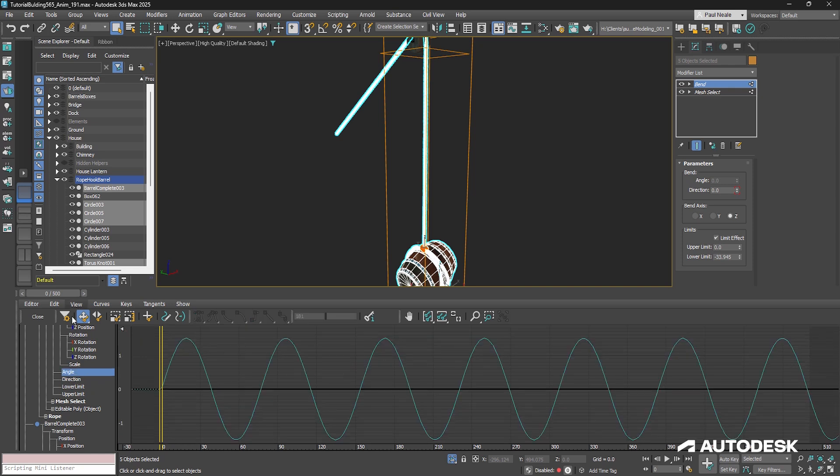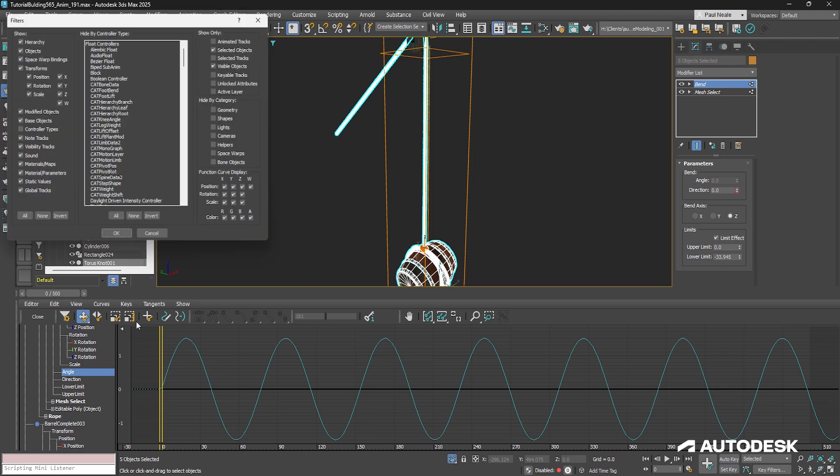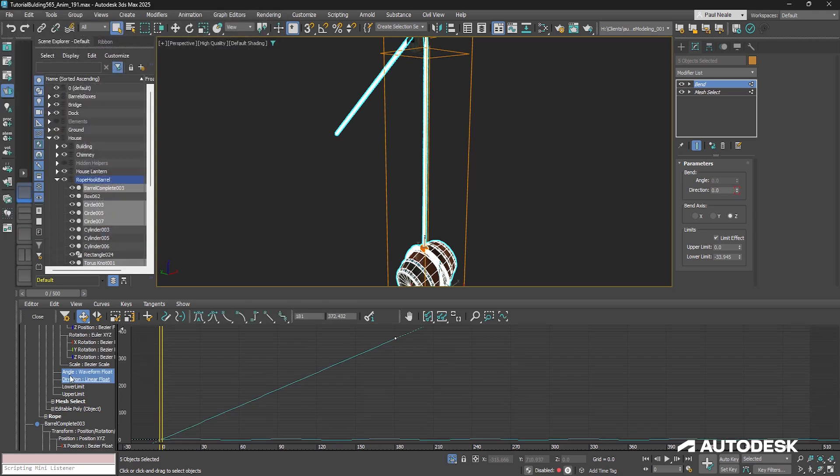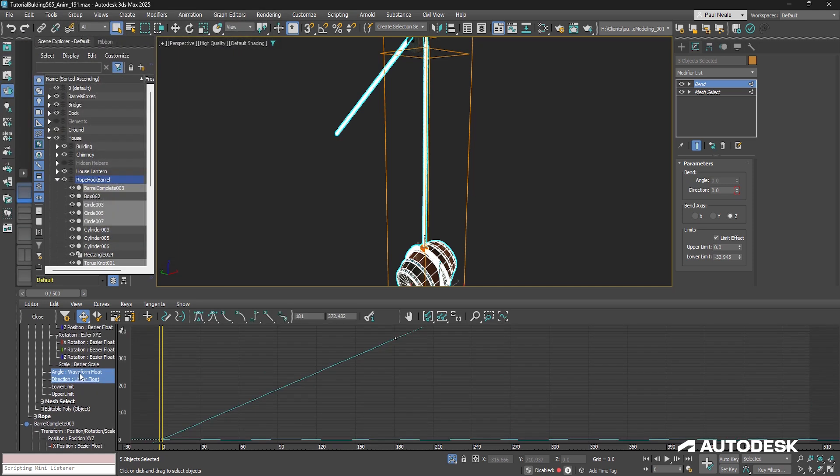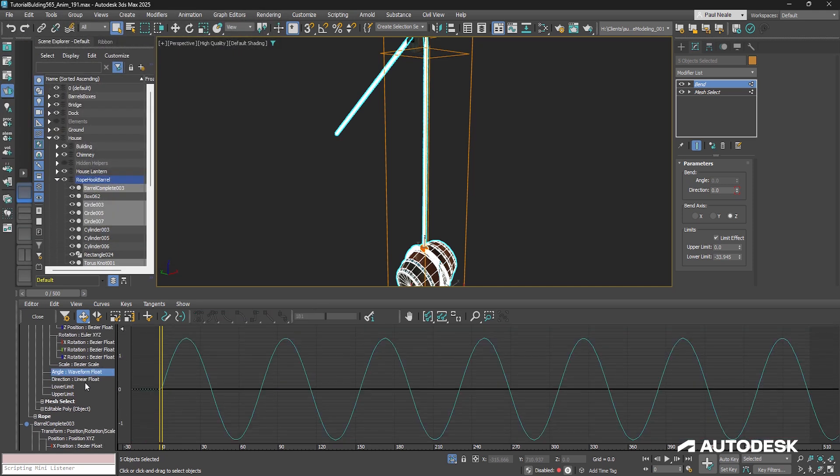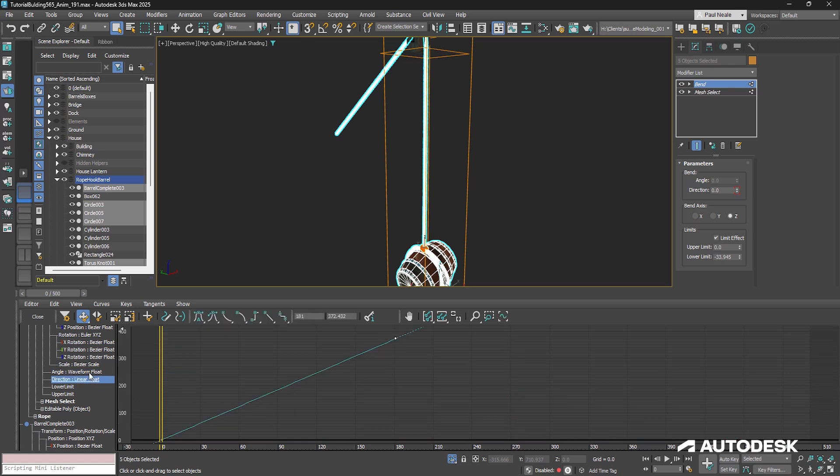So the first one is just the angle. And one thing I like showing when I'm doing work like this is what controller is on here. So if you go into the filters and turn on controller types, it'll now show us what kind of controllers have been applied to these different parameters. So that's handy to be able to see.